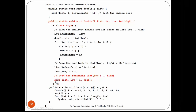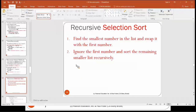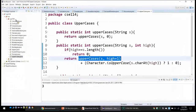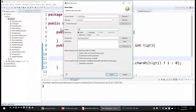A student is proposing that we implement it — first in the non-recursive version and then make the two changes to make it recursive. So I'm going to create a new class called SelectionSort.